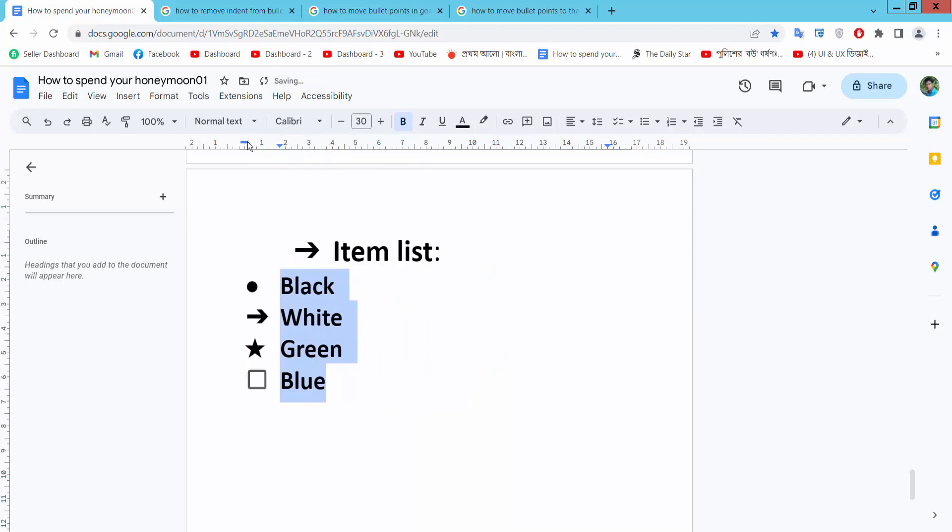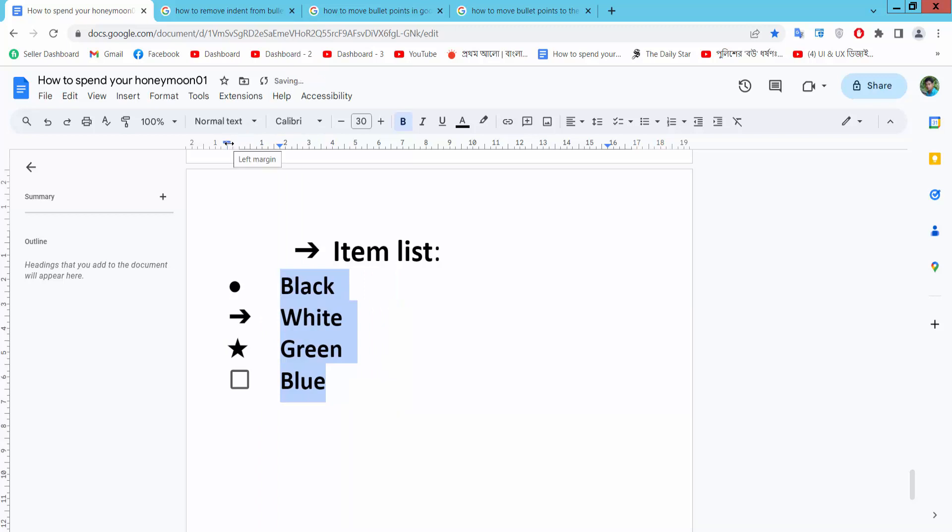In this way you can move bullet points and text as you like. Thank you for watching. Subscribe, like, share, and comment.